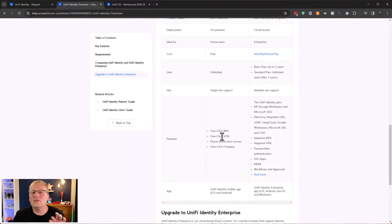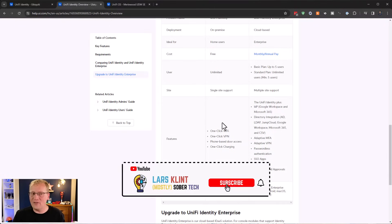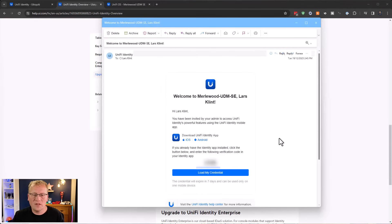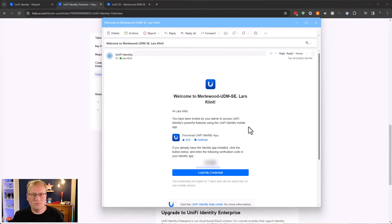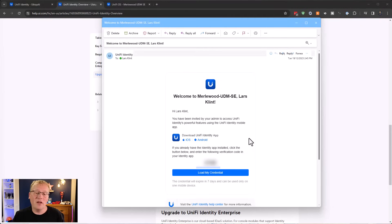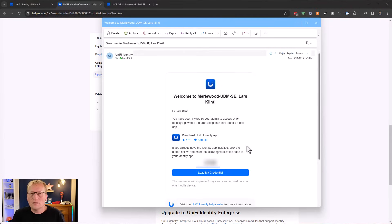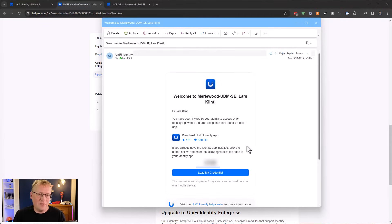Let's check the invitation email. Here it is: 'Welcome to Melwood UDMSE - you've been invited by your admin to access UniFi and these powerful features.' It says if you already have the Identity app installed, click the button below and enter the verification code in your Identity app. If you don't have it yet, you need to install the UniFi Identity app.